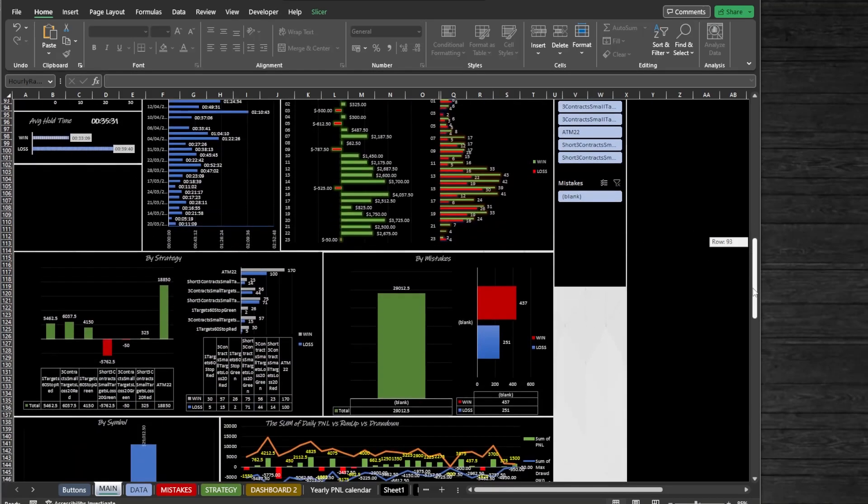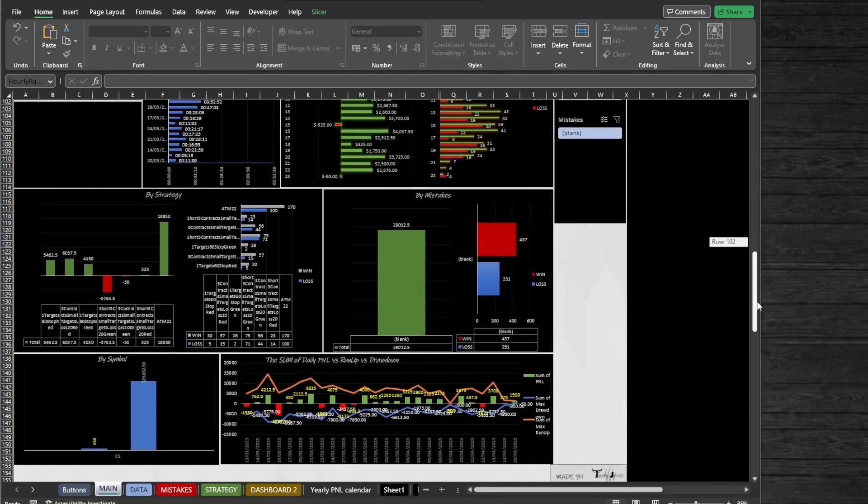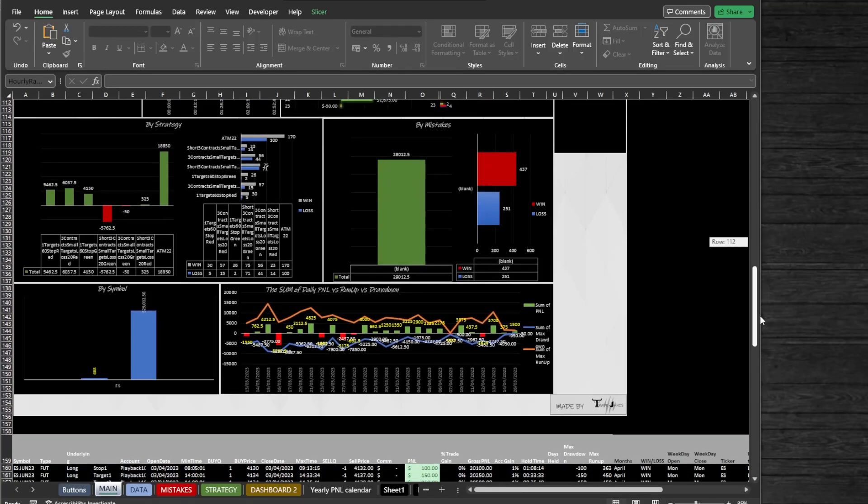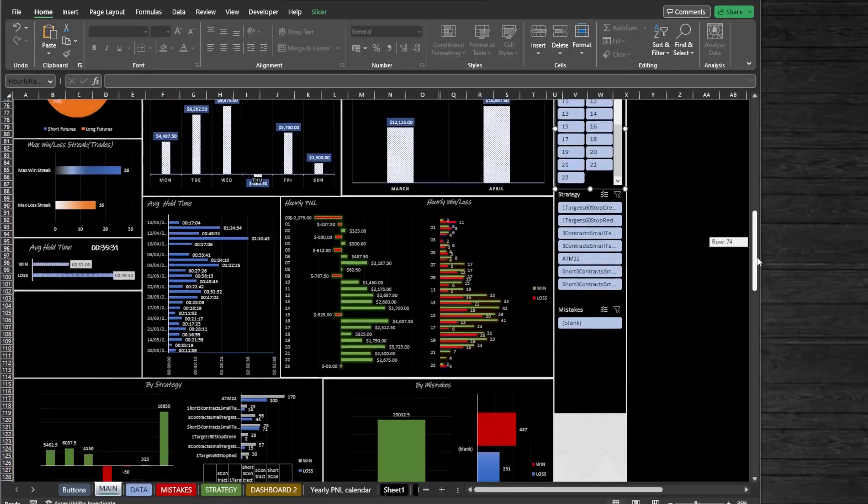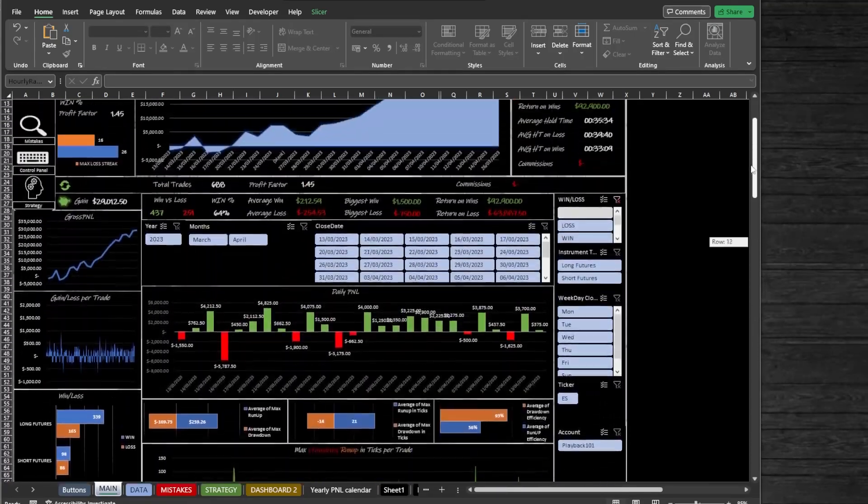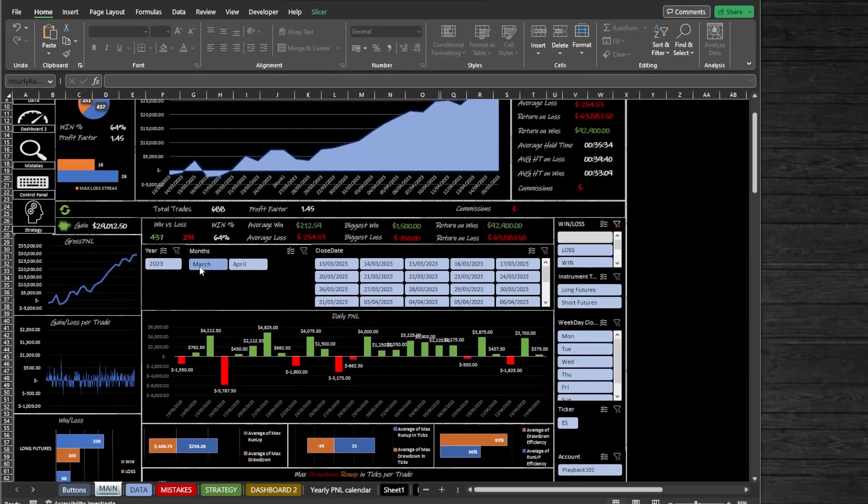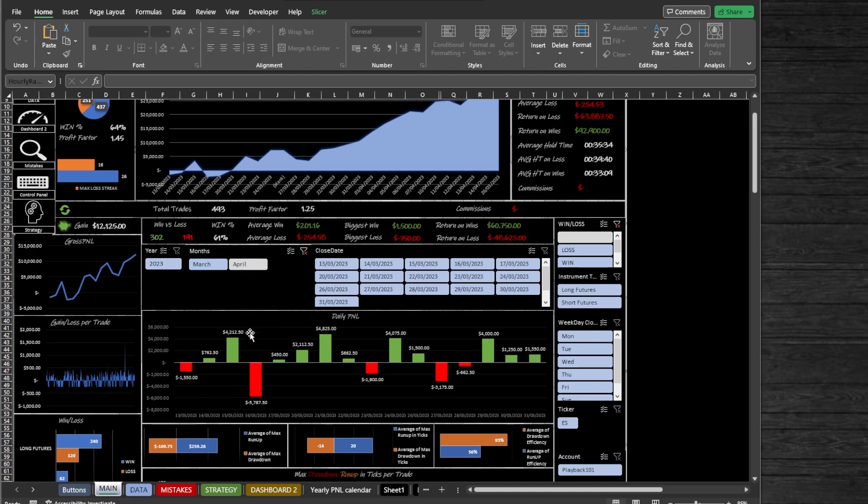Let's say, for example, you want to view only the March performance. Then we just select March and now we got only the March results on screen.